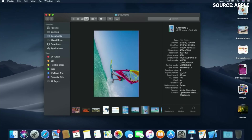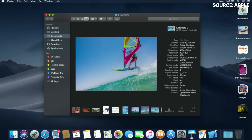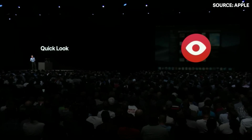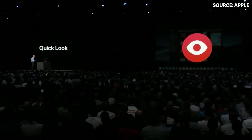If I have a photo like this and I want to edit it, I don't have to open a new app — I can rotate it right here inside the Finder. In Mojave, we've also made QuickLook more powerful than ever by integrating Markup.